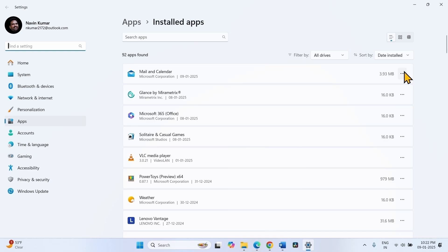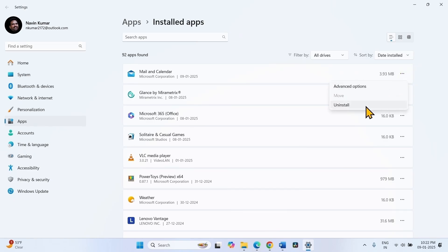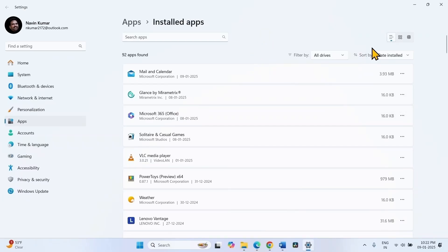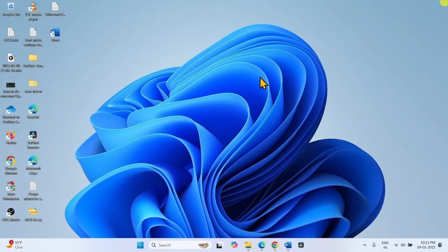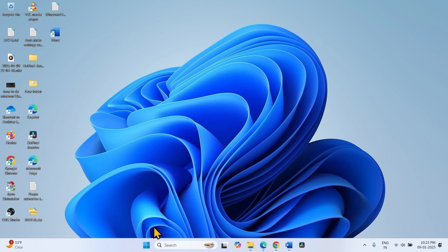click on three dots icon for that antivirus and select uninstall. If any uninstallation wizard is appearing, follow the on-screen instructions. Restart your computer and then try to install the update.